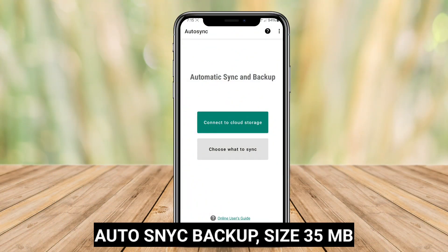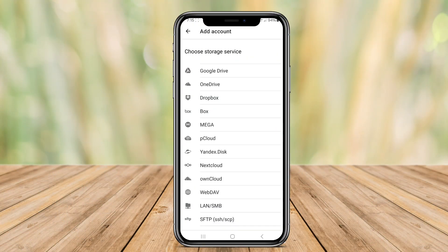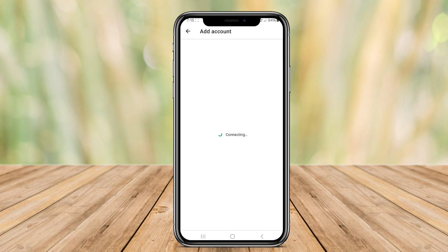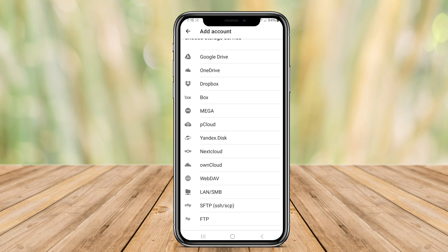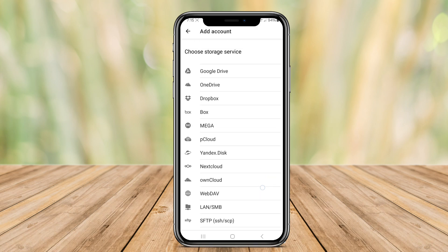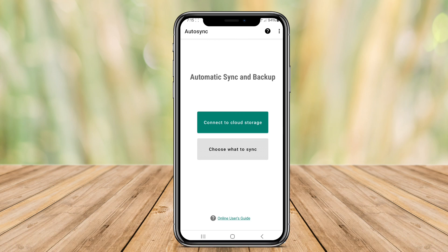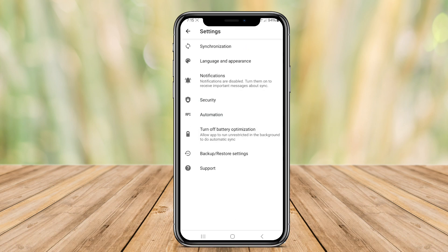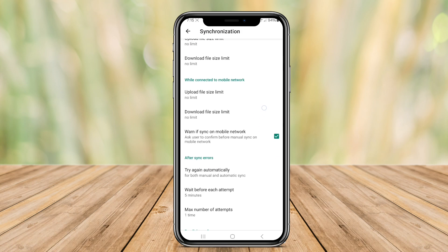Auto-Sync Backup is an Android application that automatically backs up your files to ensure you never lose important data. With this app, you can schedule regular backups of your files, such as photos, videos, documents, and more, to cloud storage services like Google Drive or Dropbox.